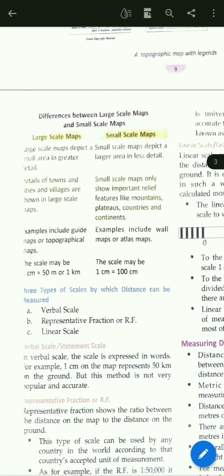Here are the differences between large scale maps and small scale maps. Large scale maps depict a small area in greater detail, but small scale maps depict a larger area in less detail. Large scale maps give large details, while small scale maps show only less detail.